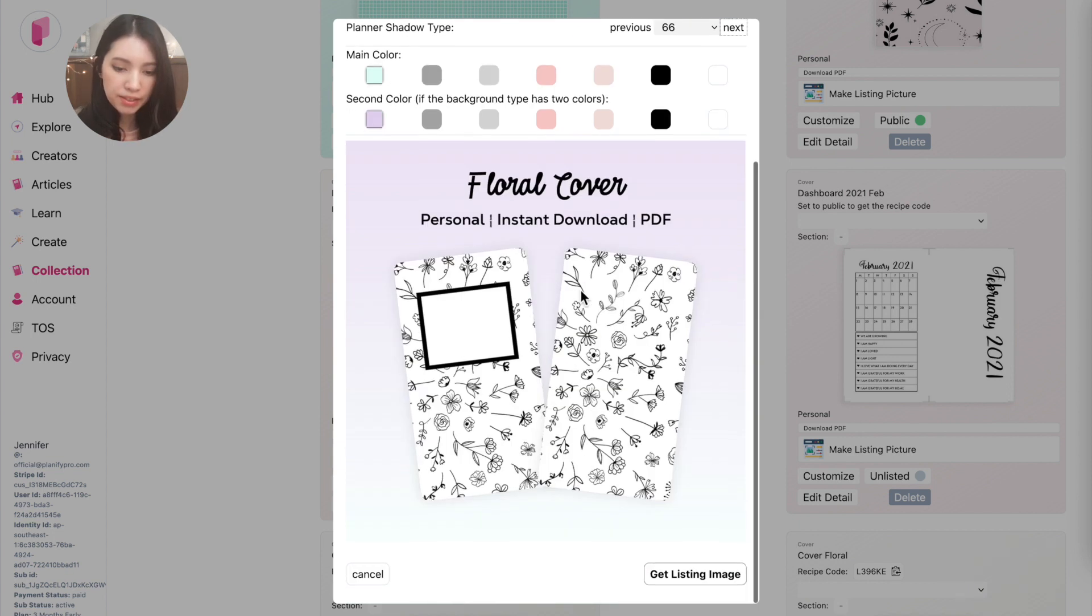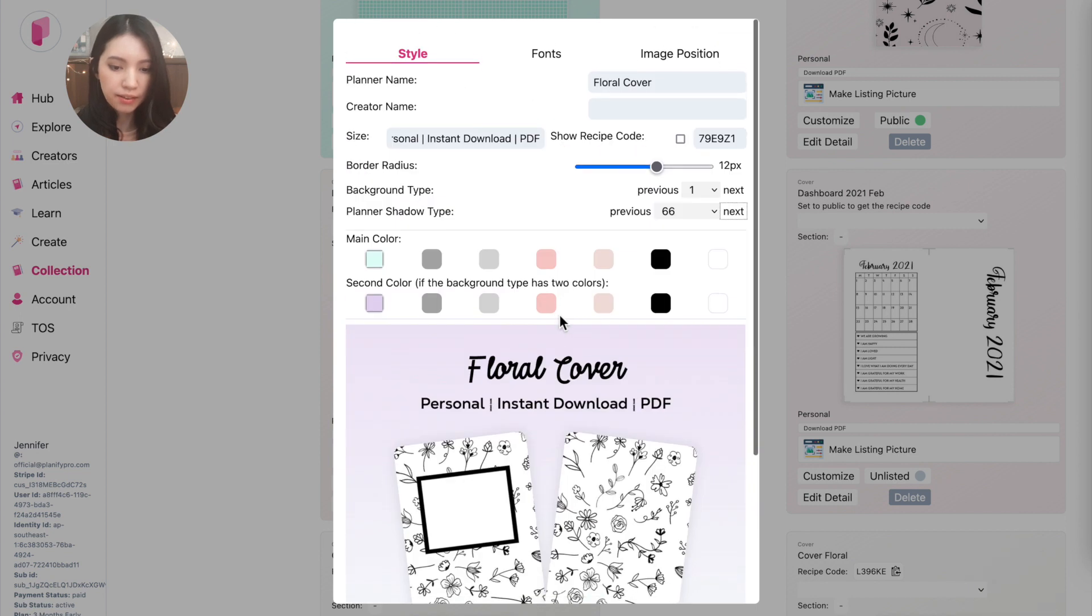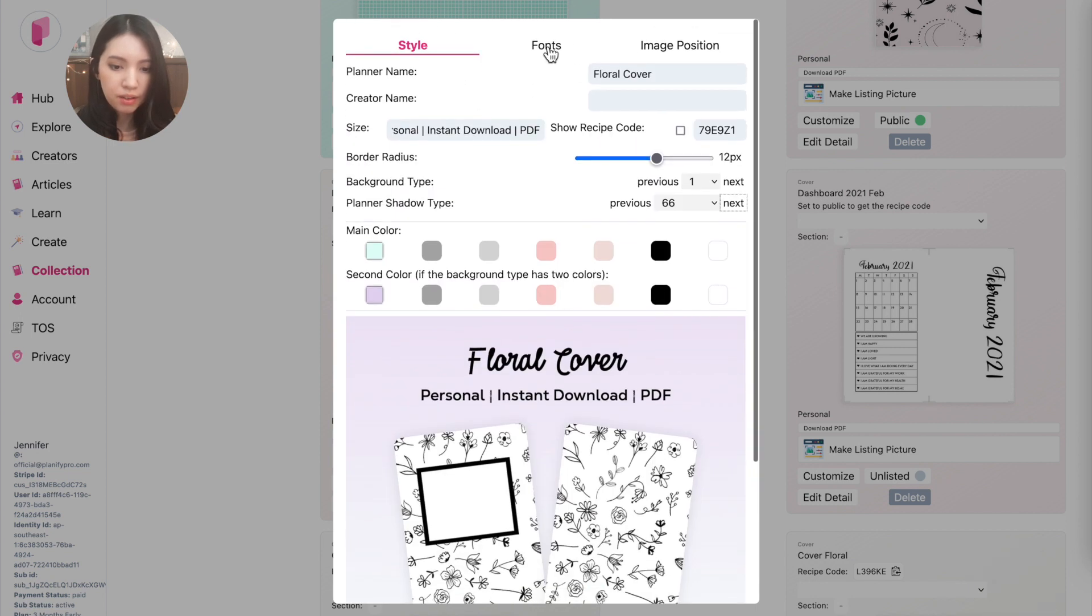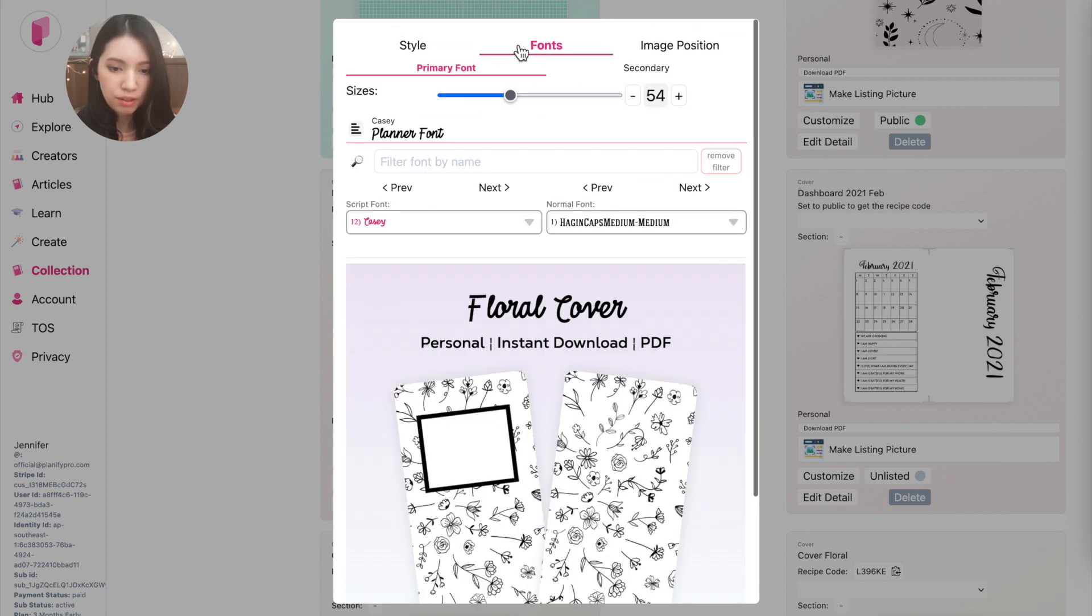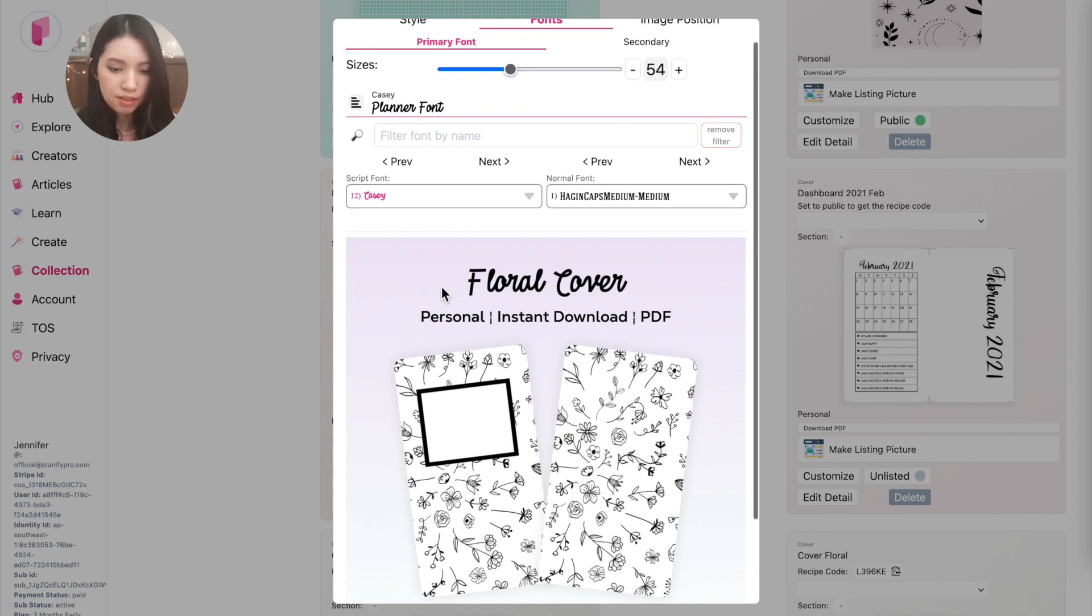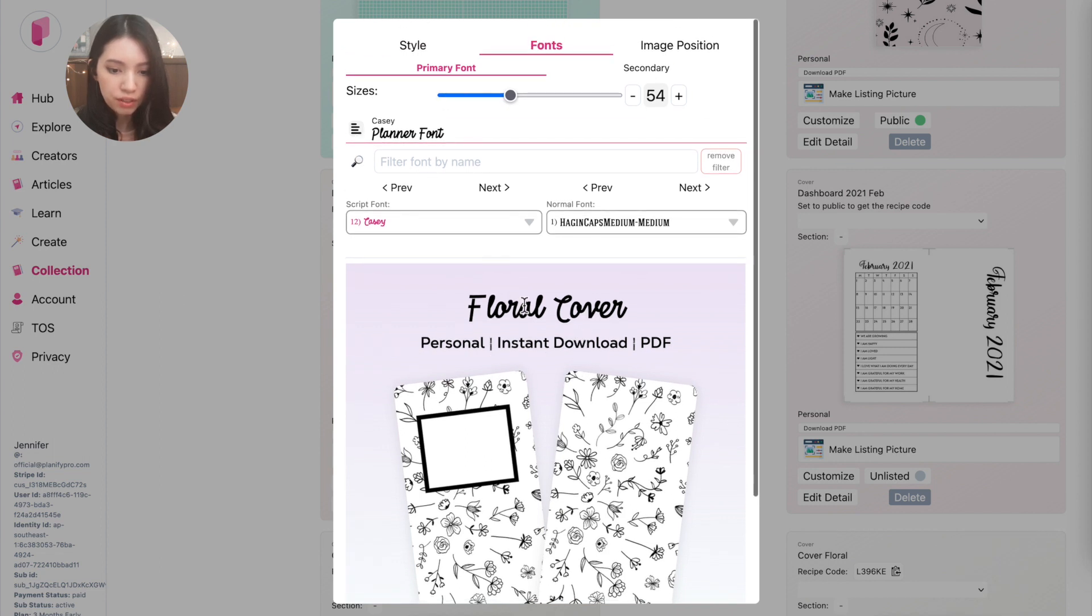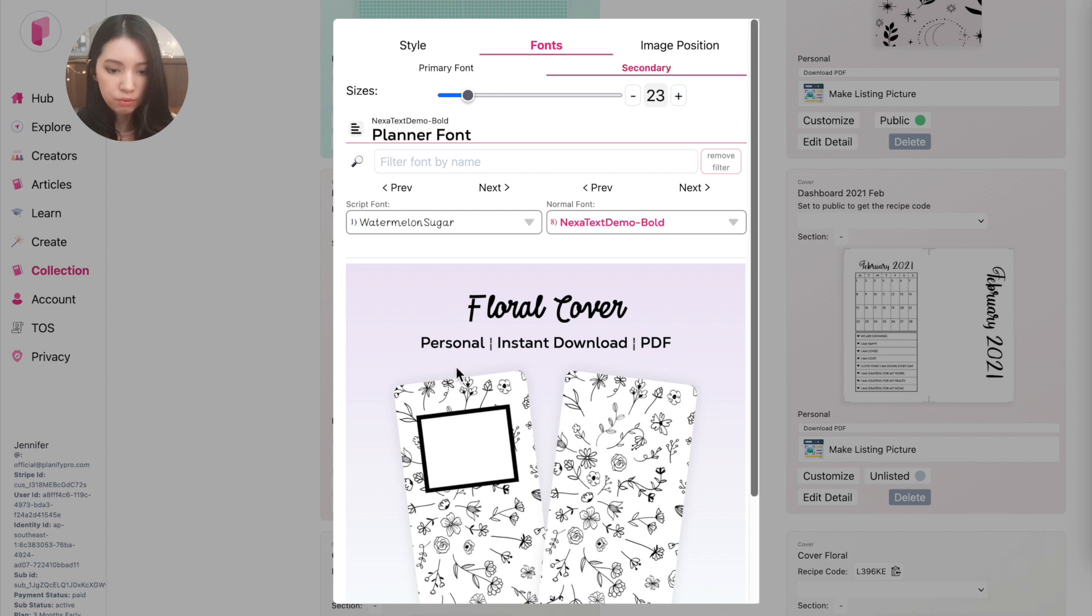And once you're happy with how the background and how the colors are, you can go next to the fonts up here. And here you will be able to customize both fonts, so the main header and the subheader. So the primary font will be this upper text here, and the secondary font will be this text here.